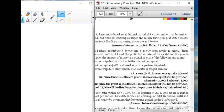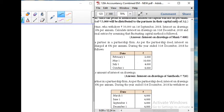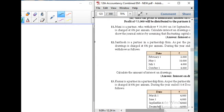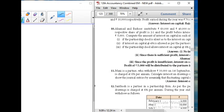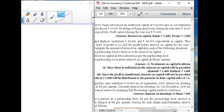Rajan introduced an additional capital of 40,000 on 1st September. Devan introduced 30,000. Drawings of Rajan and Devan during the year, and the profit earned during the year was 70,000.